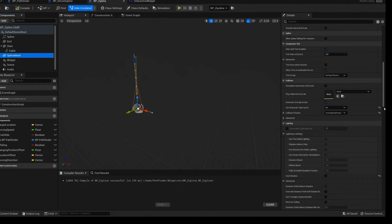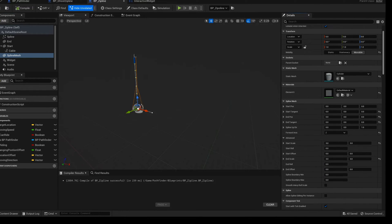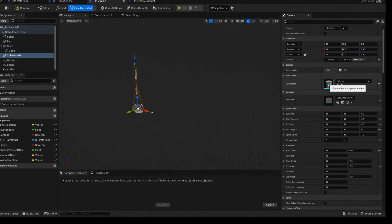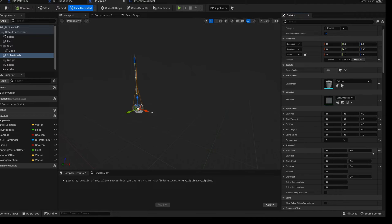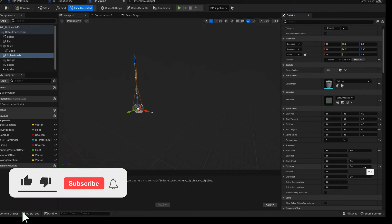I used a cylinder that comes with the engine and set its collision to overlap all dynamics. Three times scaling is fine for me.